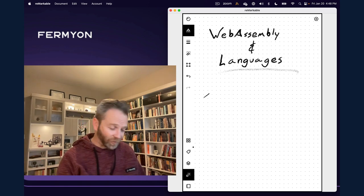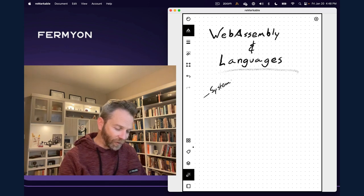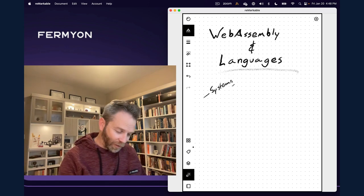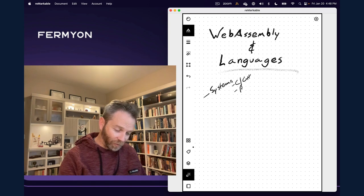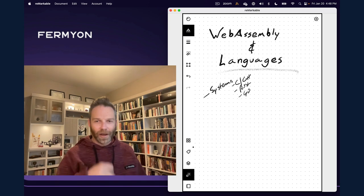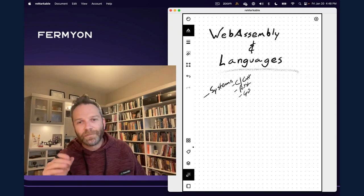So let's start off by talking about systems programming languages. Systems programming languages are languages like C and C++, or Rust, one of our favorites, Go, another one. These are all languages that Fermion works in, incidentally.